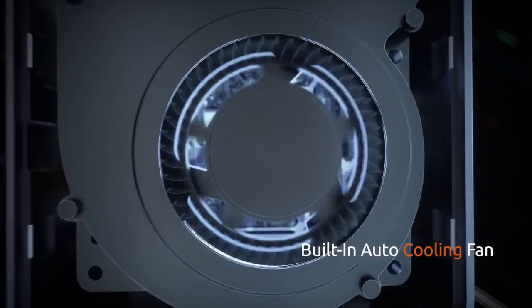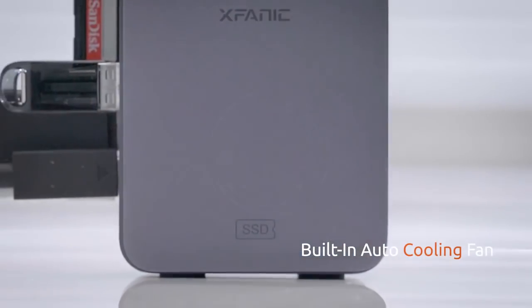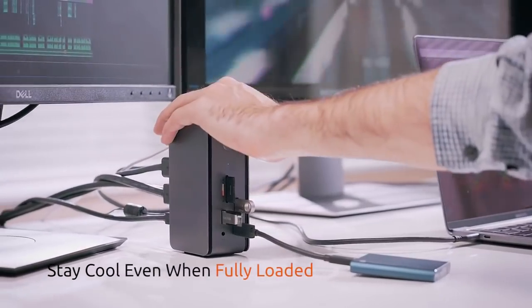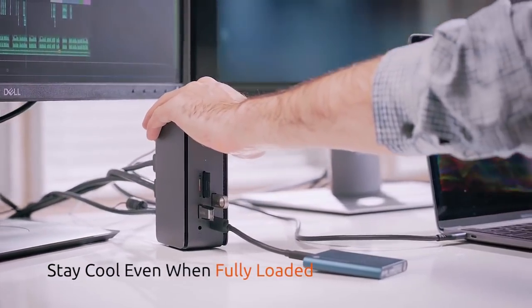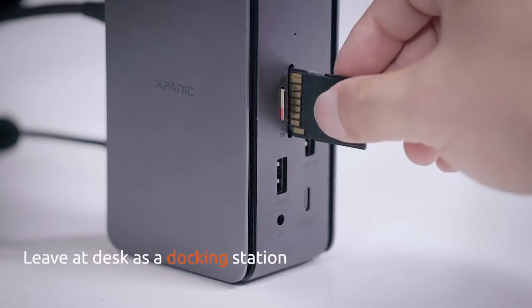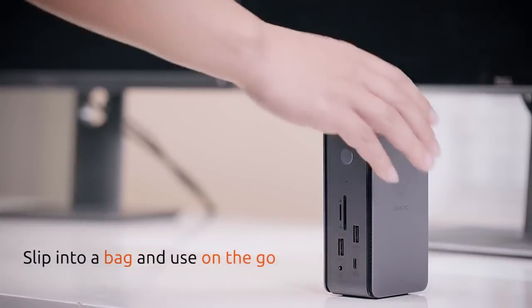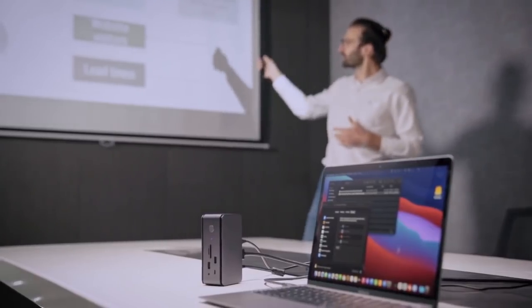Taking advantage of smart temp control system, it gives you peace of mind without the concern of overheating. It is powerful enough to leave at your desk full-time, yet small enough to slip into a bag and use on the go.